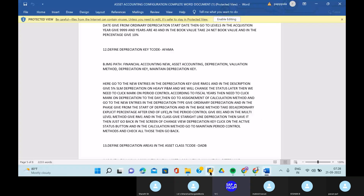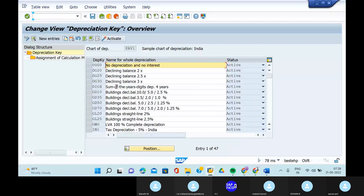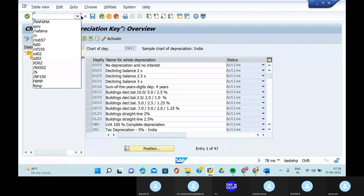Can you go to the transaction code AFAMA? Go to the new entries here, go to the new entry.